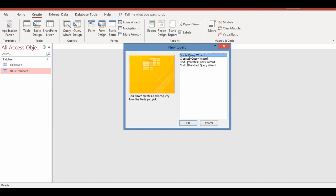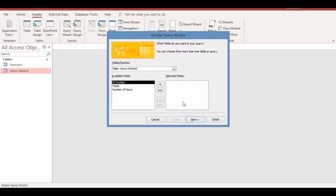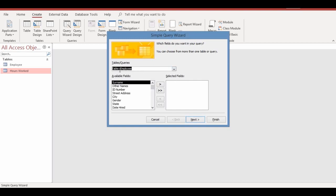The New Query dialog box appears. Select the type of query you want to create — we'll be using the Simple Query Wizard, which is already selected. Click OK. When the Simple Query Wizard dialog box opens, you'll see a box listing available tables and queries. Choose the Employees table and all its available fields will appear.